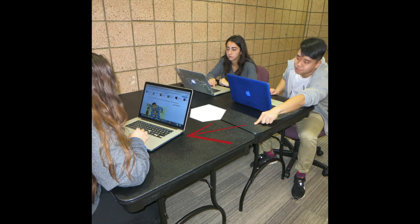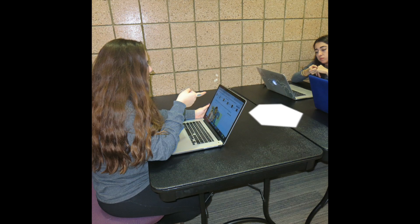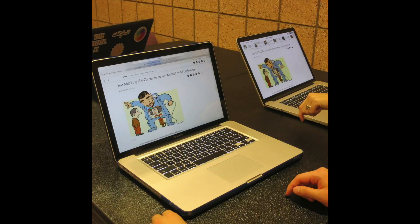Malik swipes the table in the direction of his group members. It's on my screen. Awesome, saves me some walking time. Let's all read it and highlight the strongest areas. That way it'll help direct Malik with the most relevant information.